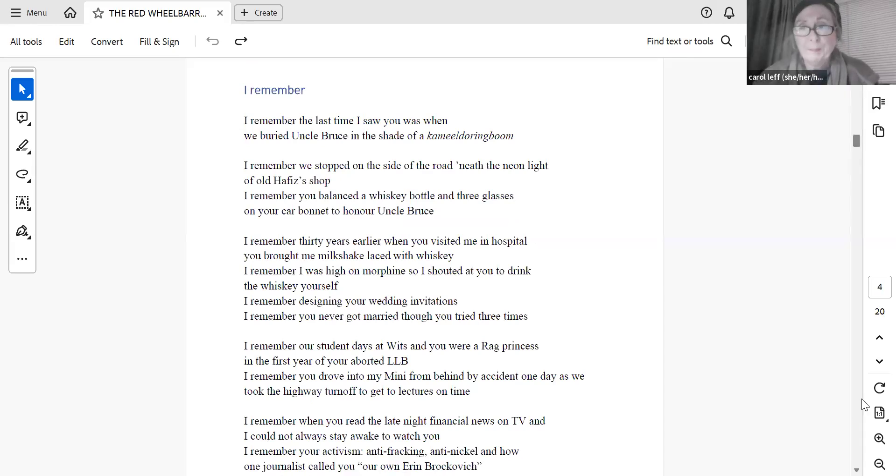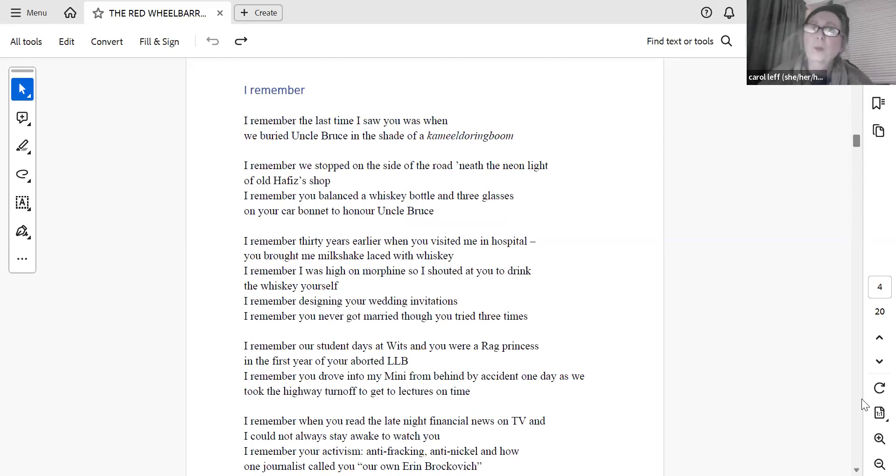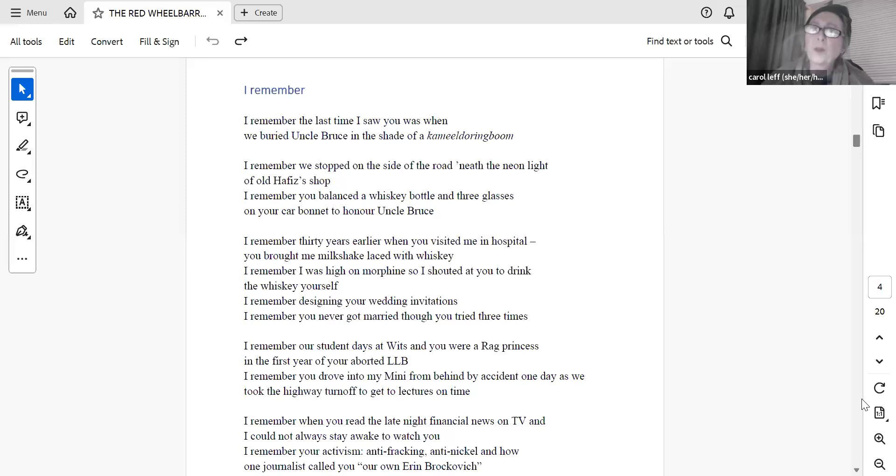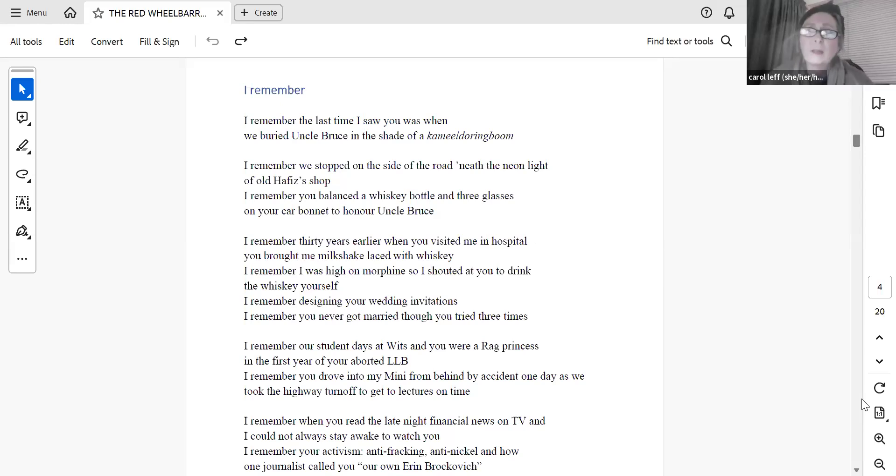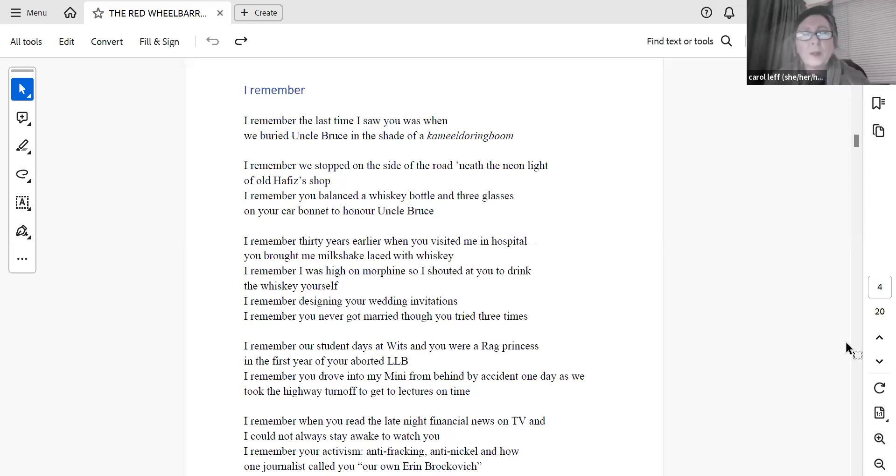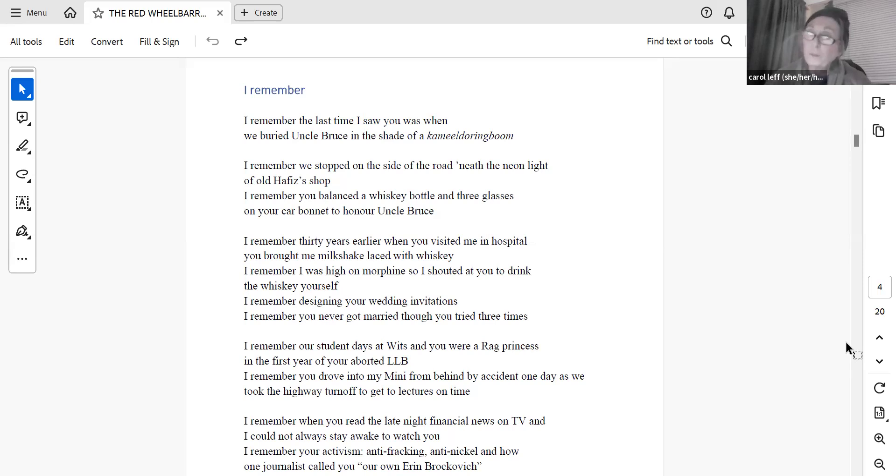I remember. I remember the last time I saw you was when we buried Uncle Bruce in the shade of a Camille-Durrenbwurm. I remember we stopped on the side of the road, neath the neon light of old Harfish's shop. I remember you balanced a whisky bottle and three glasses on your car bonnet to honour Uncle Bruce. I remember 30 years earlier, when you visited me in hospital. You brought me milkshake, laced with whisky. I remember I was high on morphine, so I shouted at you to drink the whisky yourself. I remember designing your wedding invitations. I remember you never got married, though you tried three times.